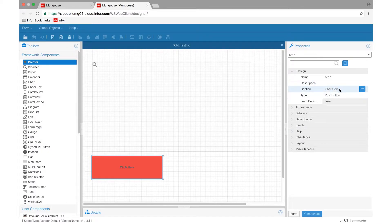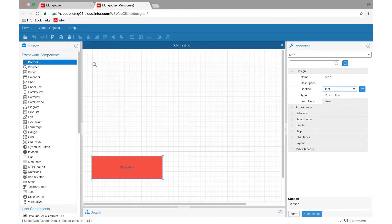This designer has functionality similar to design mode in the Smart Client, but for now, it's more limited.